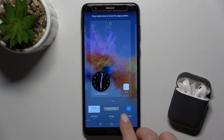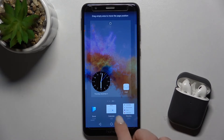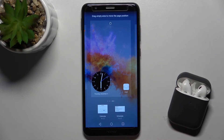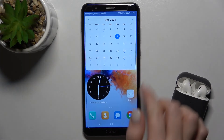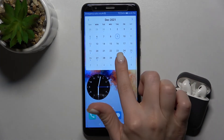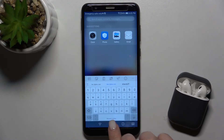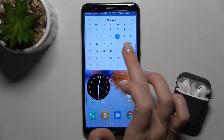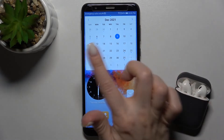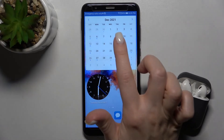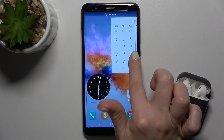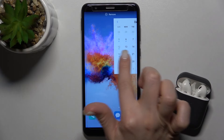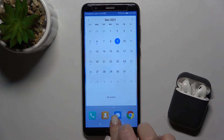Just go to the widgets menu again, and for example we'll add the calendar. Tap it to add, and as you can see we now have our calendar widget. You can also move this widget between screens.